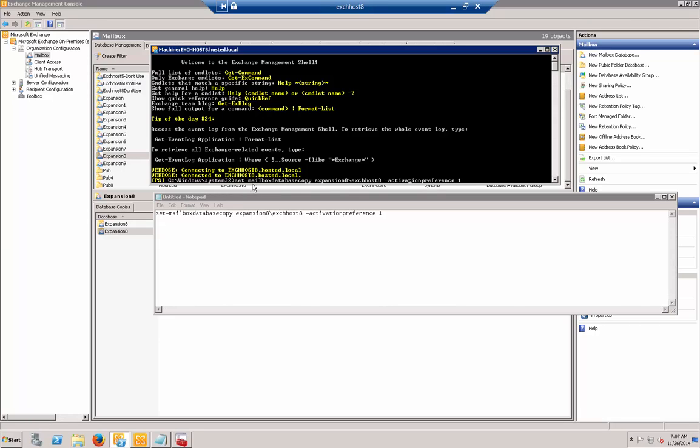All right, so set mailbox database copy, expansion 8 - that's our database, exchange host 8 - that's our server, activation preference is 1.